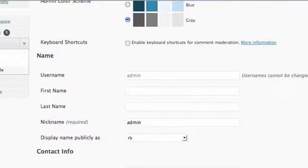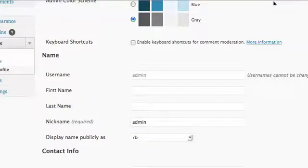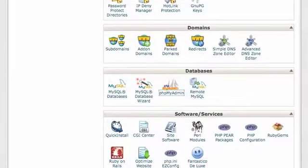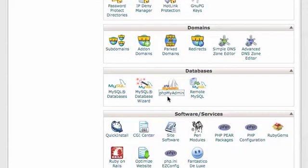So we're going to go into our control panel or cPanel of our hosting account and use a database tool called phpMyAdmin. A lot of people have never been in here and it's kind of intimidating at first, but it's really a simple process.